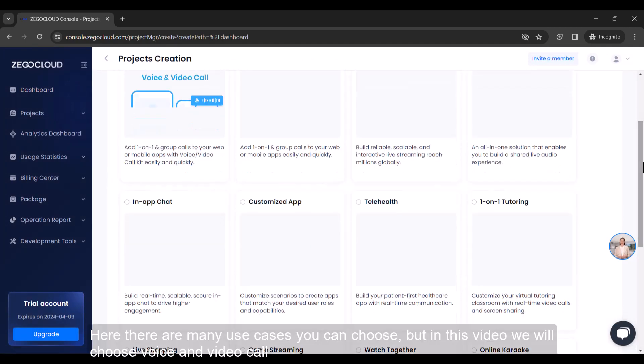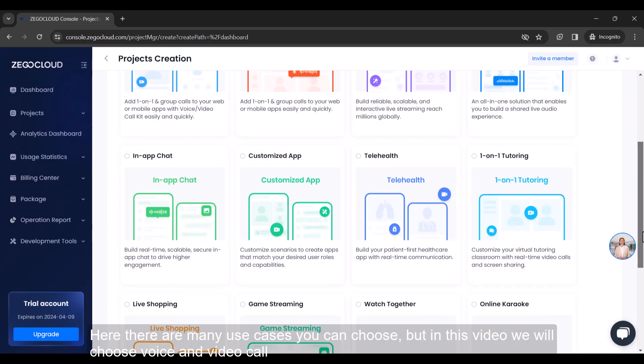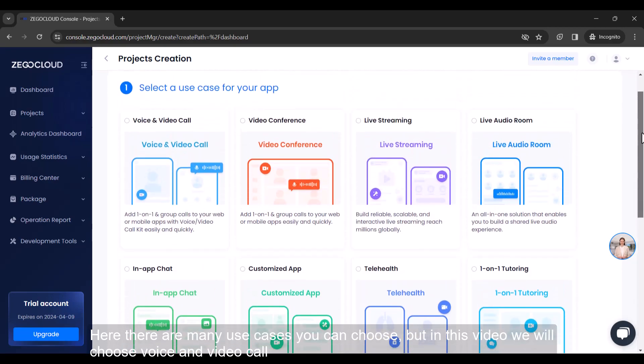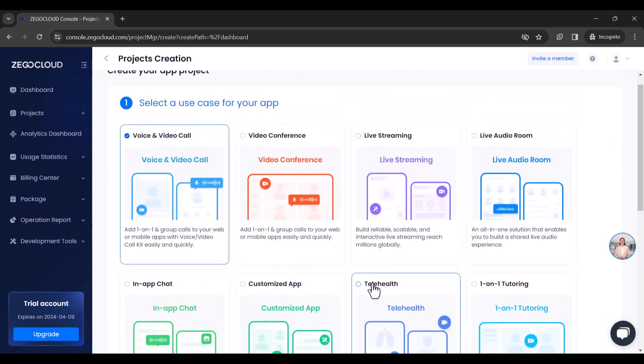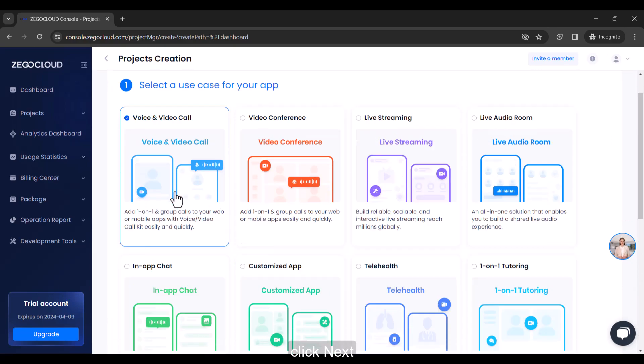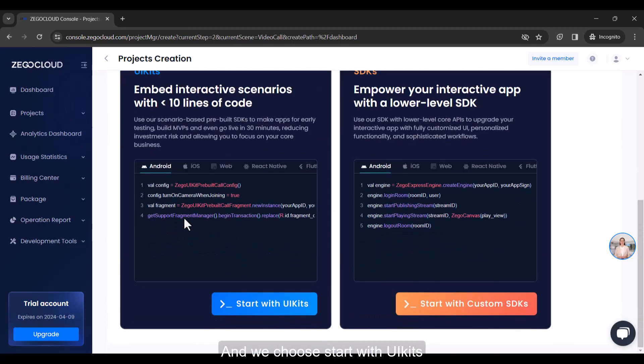Here there are many use cases you can choose, but in this video we will choose voice and video call. Click next. Here we put the project name, and we choose start with UI kits.